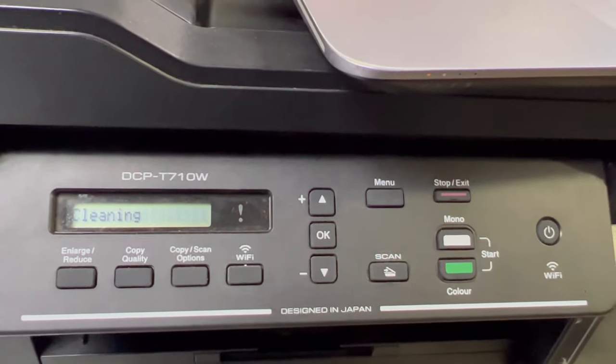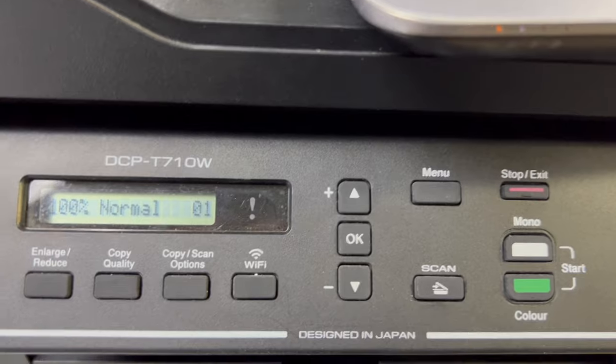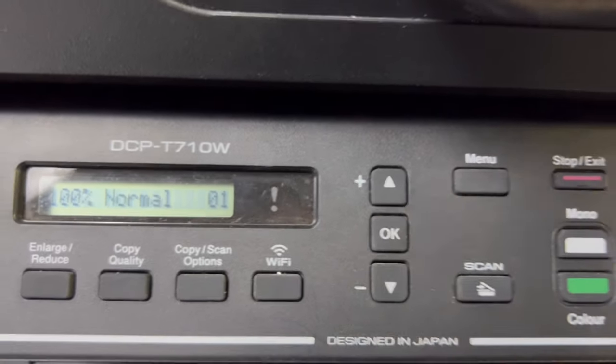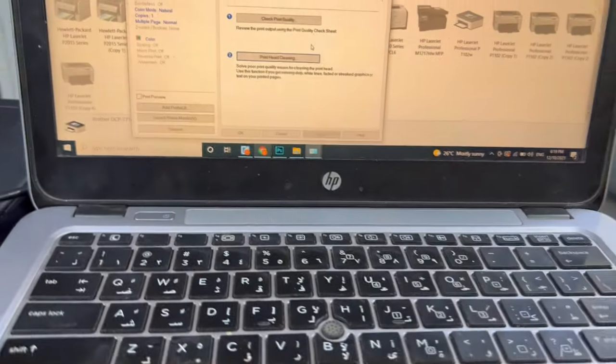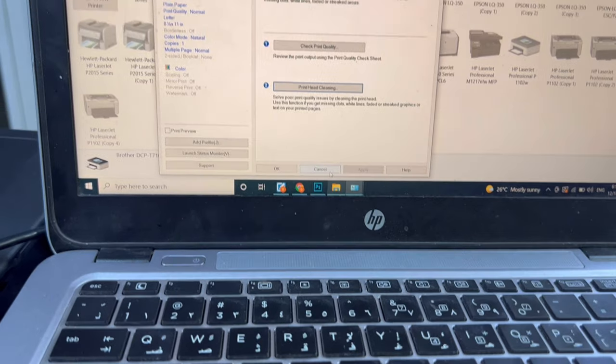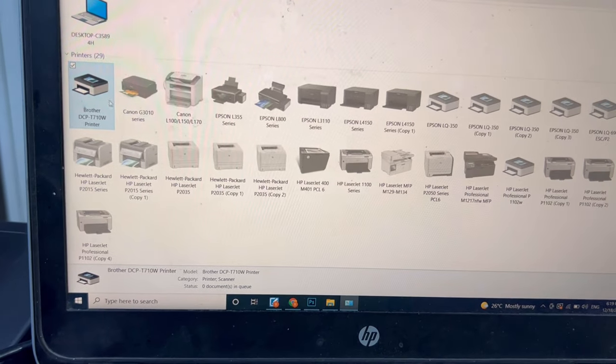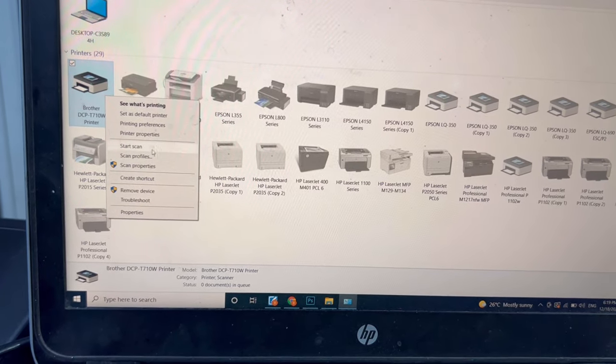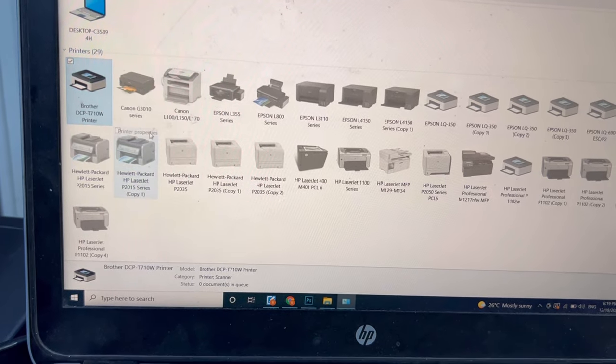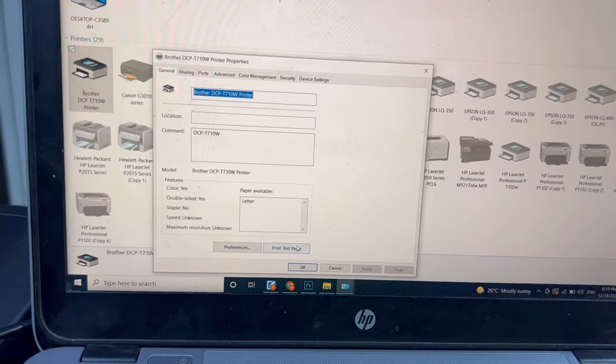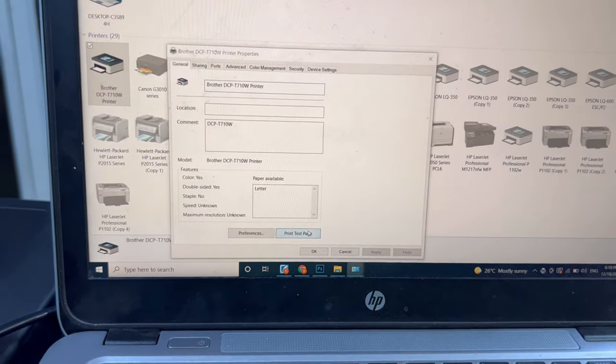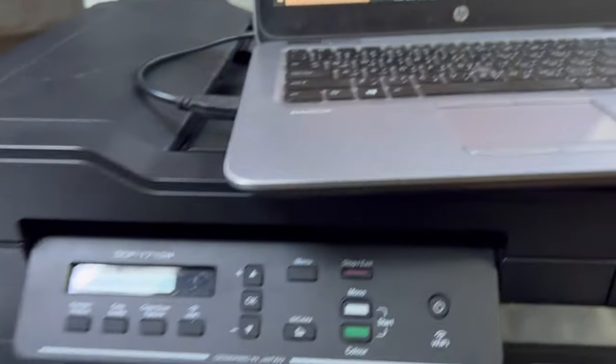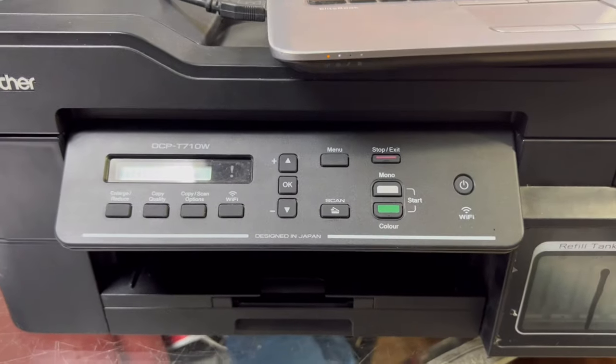The process has been completed. We will go to our computer to check the print quality again. I will right-click on the icon and go to Printer Properties, and then Print Test Page. Let's see if there is any difference.